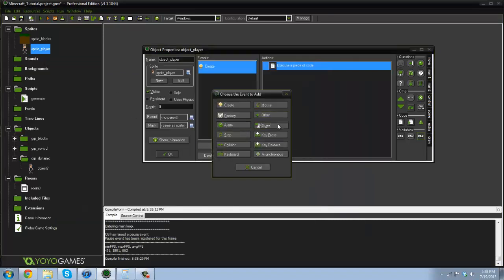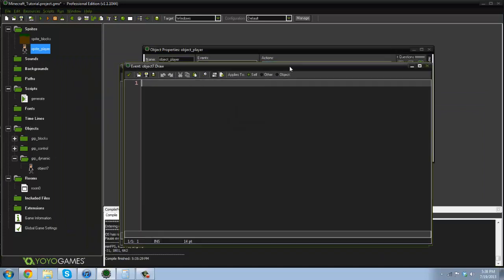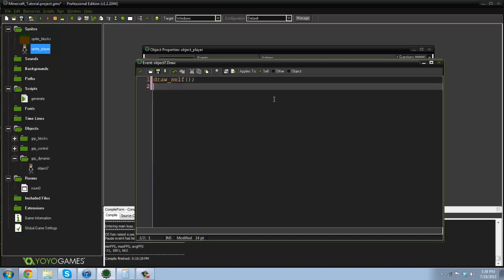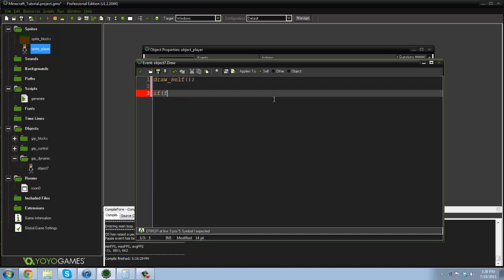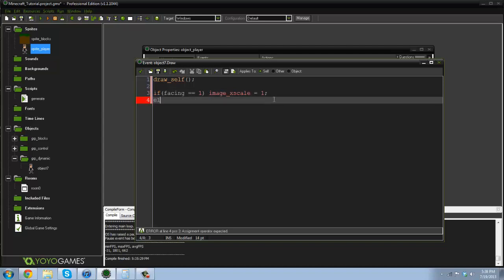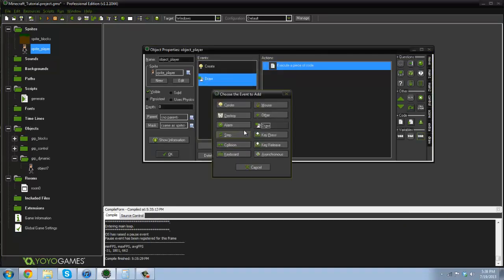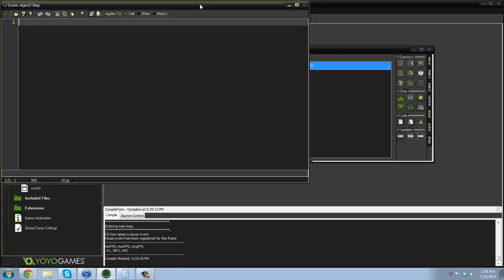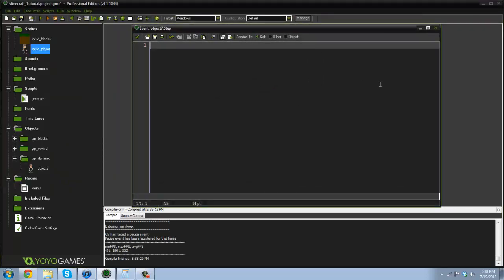So in the draw event here I'm gonna say draw self and I believe if you're not using Game Maker Studio, you cannot use draw self. You need, you're gonna need to say draw sprite, sprite player, xy, you know all that stuff. All right, and then I'm gonna say if facing equals one then image x scale equals one, else image x scale equals negative one. Alrighty, so that's not tested so I'm not too confident in that code, but we'll find out what happens.